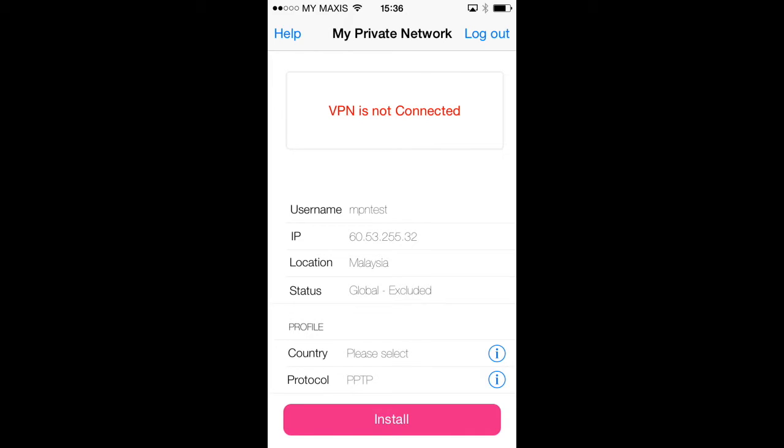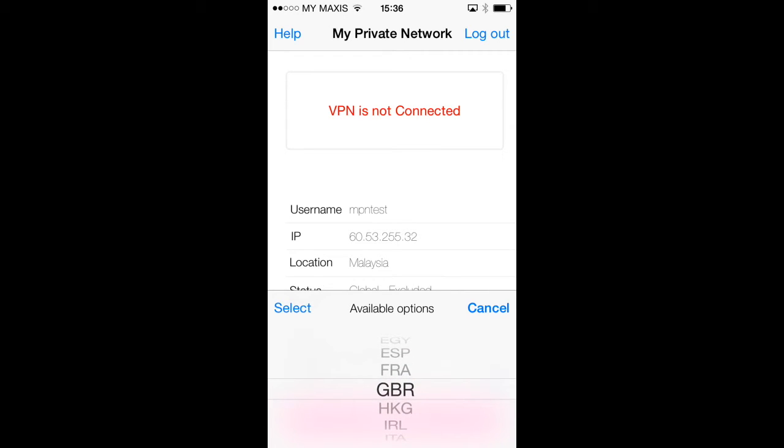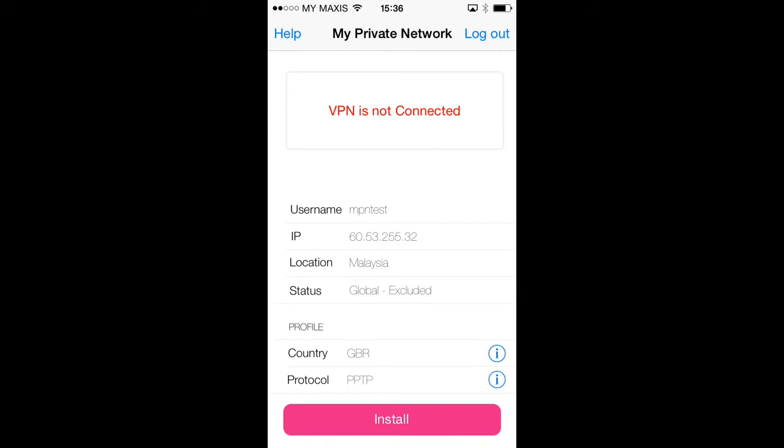To install a profile, you need to choose the country and protocol that you wish to use. In this example, I am using a global account, so I need to choose the country that I wish to connect to. If you only have a single country account, the country will already be set for you. To choose the country, simply tap on Please Select and choose your country from the drop-down list. In this case, I'll choose GBR for the United Kingdom.